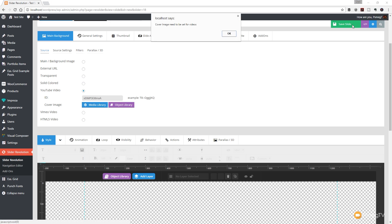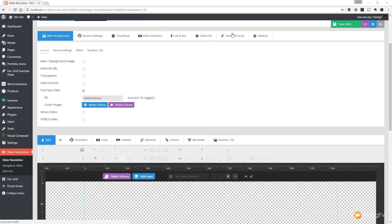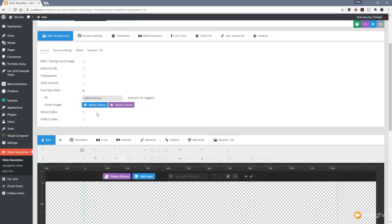So just to show you - if I click save slide you can see 'cover image needed to set for videos'. We'll say okay to that. I can't save it, so all I'm going to do is come to either the media library or the object library. The media library is where I can upload files myself, and the object library is a bank of files available on the full version of Slider Revolution 5.